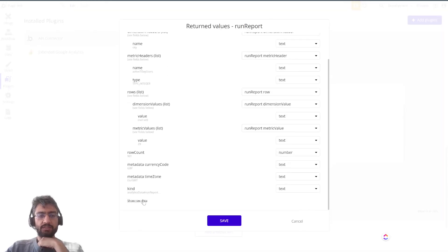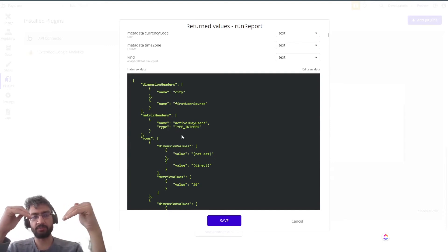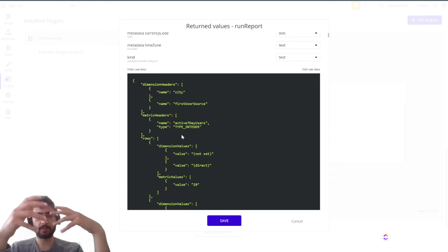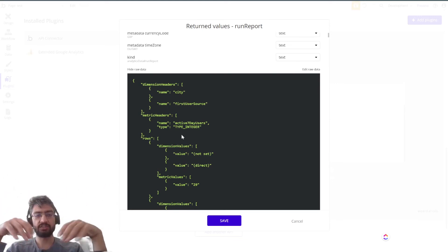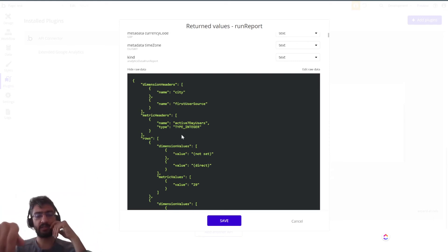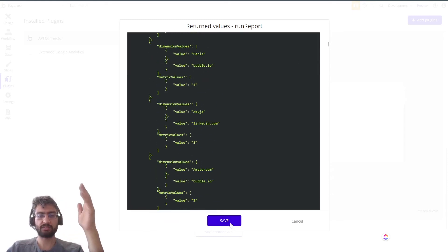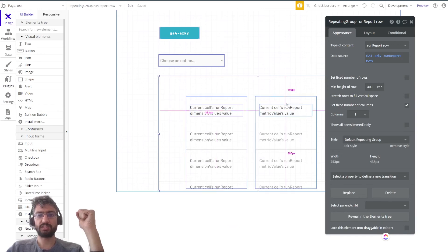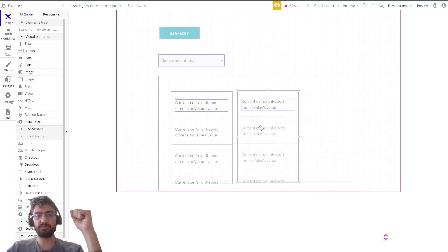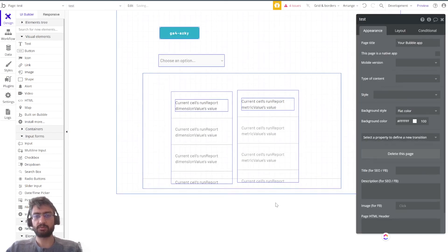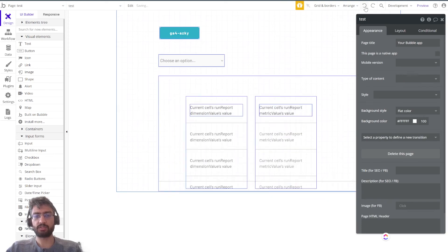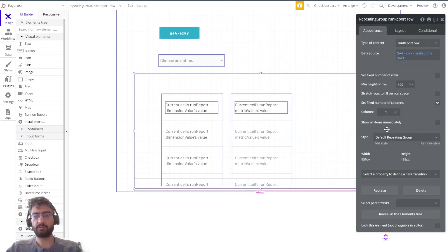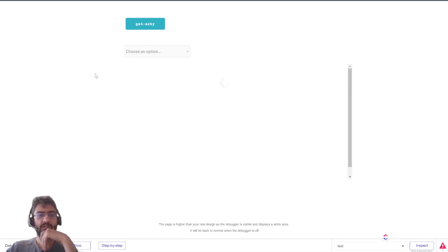And the response, it's a bit tricky because the headers can change, the dimensions can change, and the dimensions you request depends on the JSON. So in the JSON we ask give me the city, give me the first user source, and they're like okay, here's the city and here's the user source. So the repeating group structure gets a bit confusing. What I had to do was create a repeating group in a repeating group.